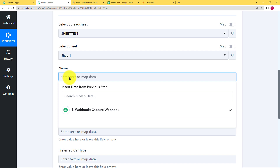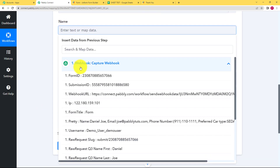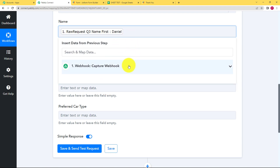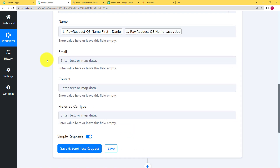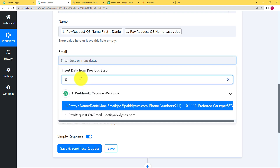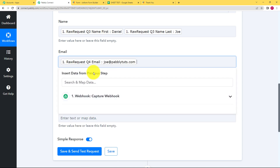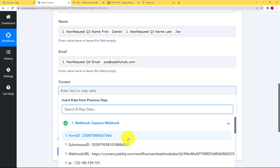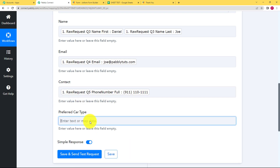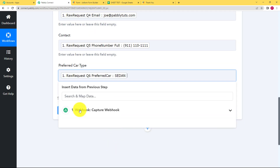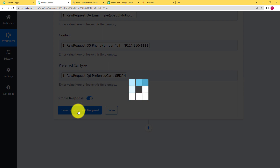All the columns will be available as fields. The sheet is Sheet Test, the tab is Sheet 1 — this is correct. The columns are Name, Email, Contact, and Preferred Car Type. To map the data, click on any empty field and it will ask you to insert data from the previous step. Click on the webhook step: map the first name, add a space, then map the last name. For the email, scroll or type a hint in search to find and map it. Then map the contact number and the preferred car type — sedan, as we entered.